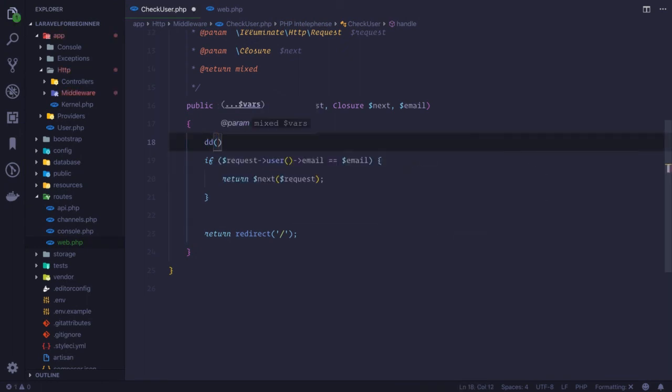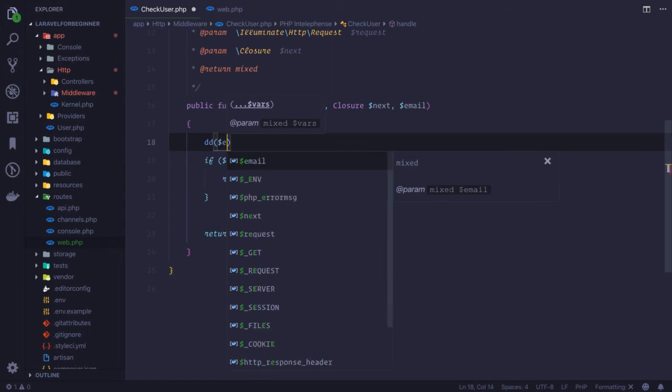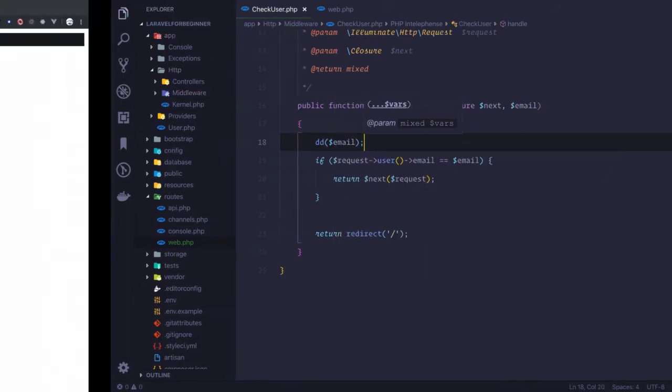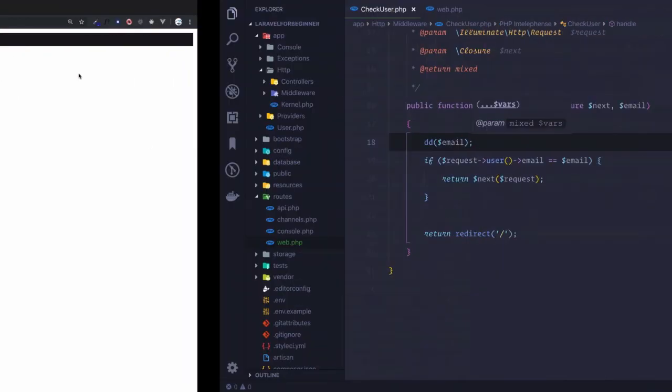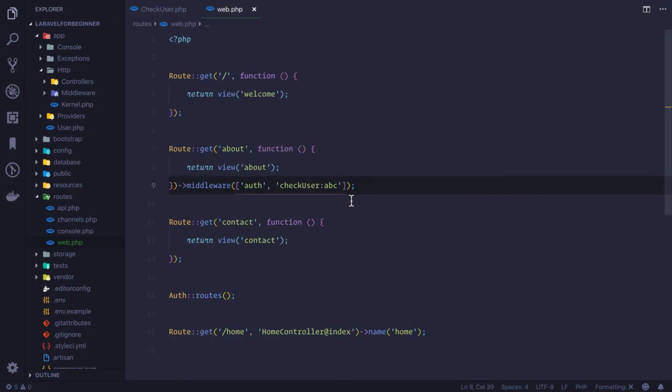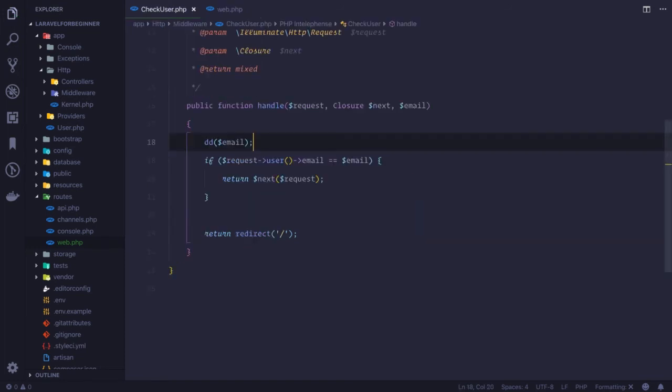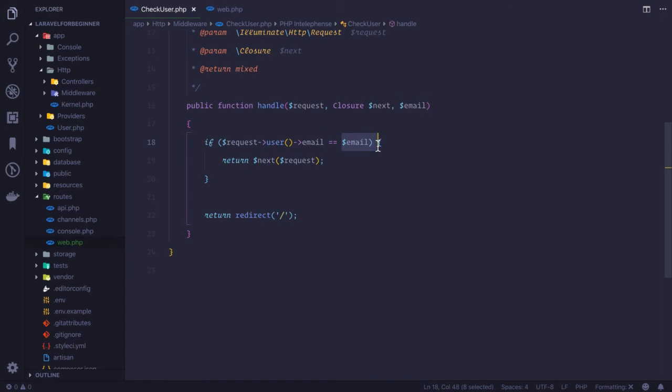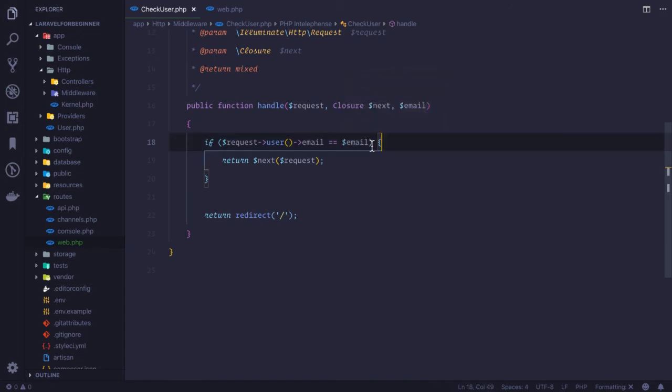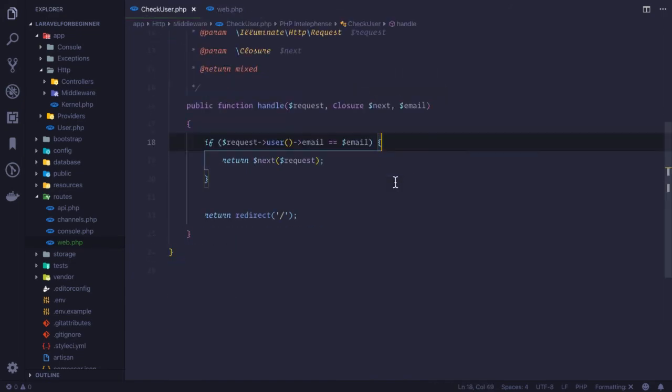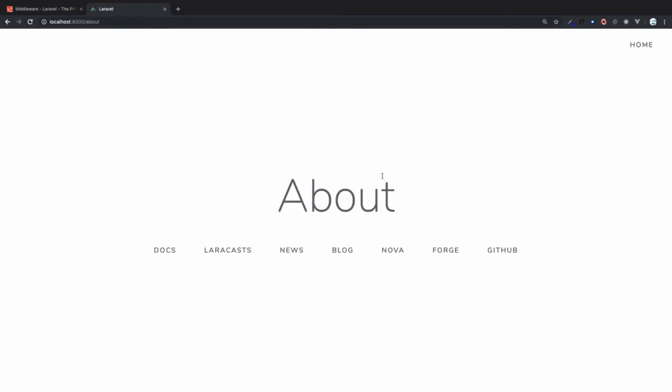You know die and dump in Laravel—we have a shortcut for that. DD is for die dump. So if I say DD email, yeah, here we have it. This means we can simply pass here sarthak@bitfims.com. That's nice. So remove this and if I say the logged in user has to be the passed email, whatever the email we have passed here. If I go refresh this page, yes, I can easily access this about page.